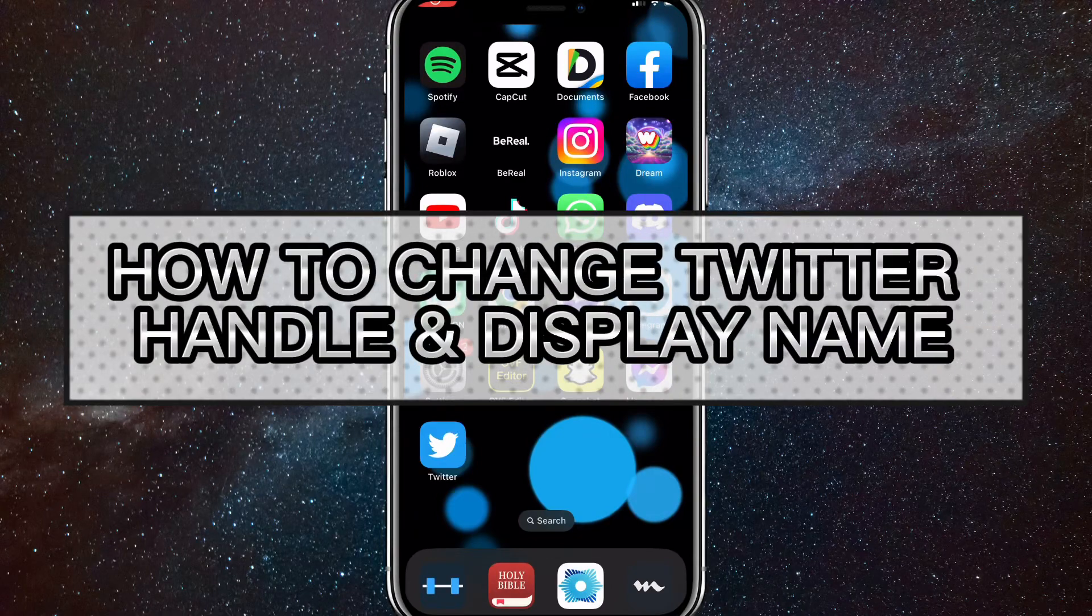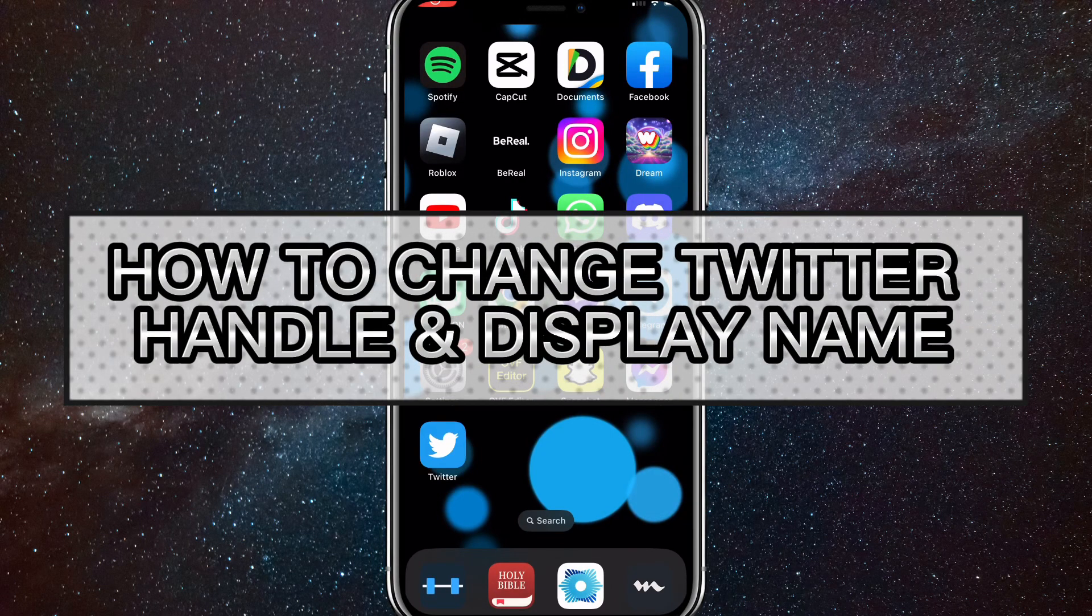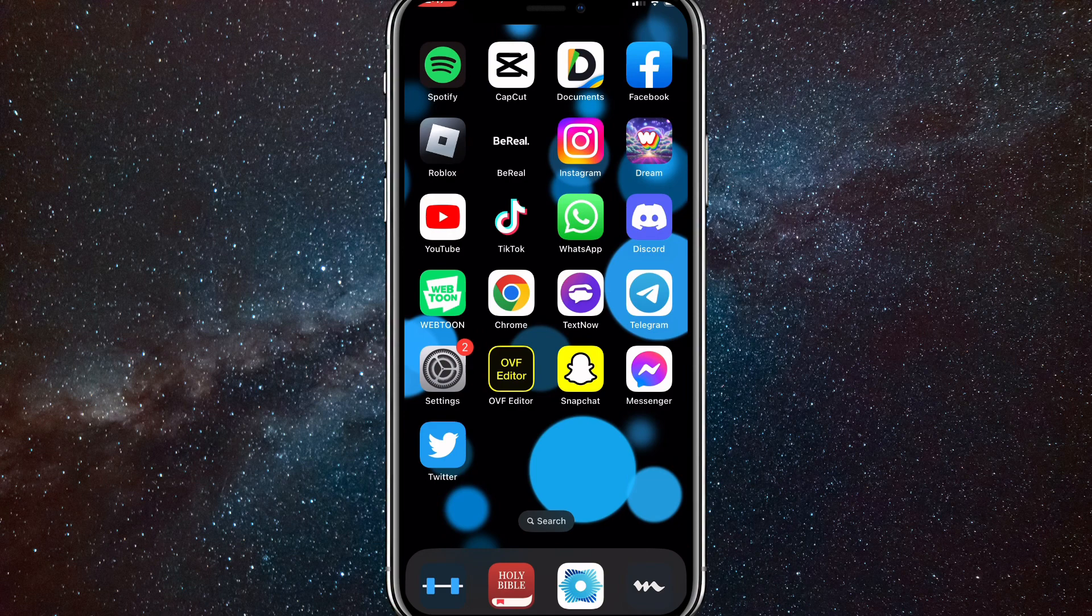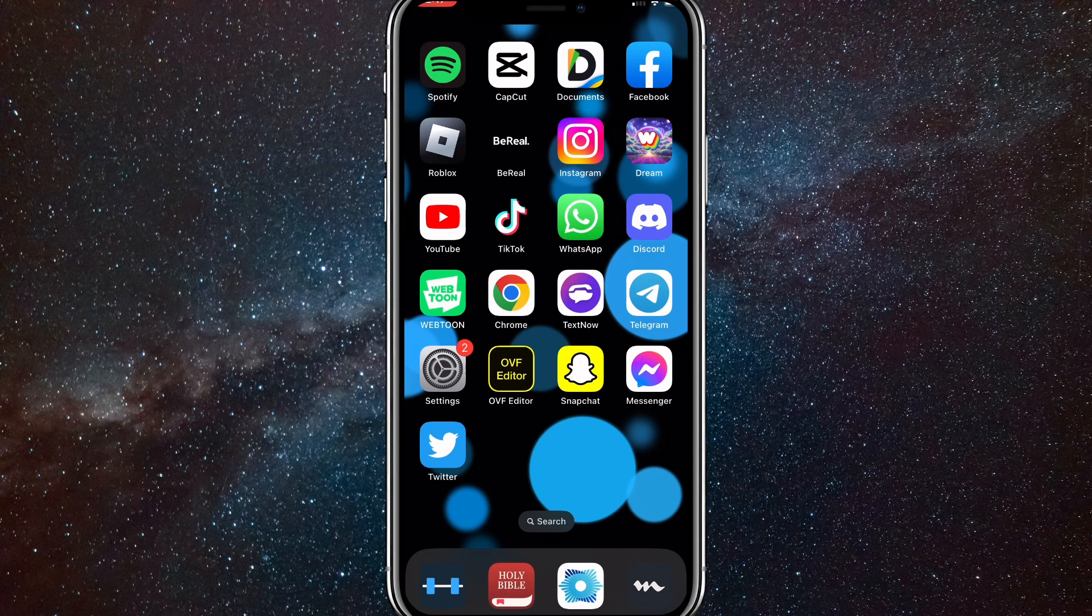Hey guys, in this video I'm going to show you how to change your Twitter handle and display name. If you want to change your display name or Twitter handle on Twitter, I'll show you how to do that in the Twitter app today.